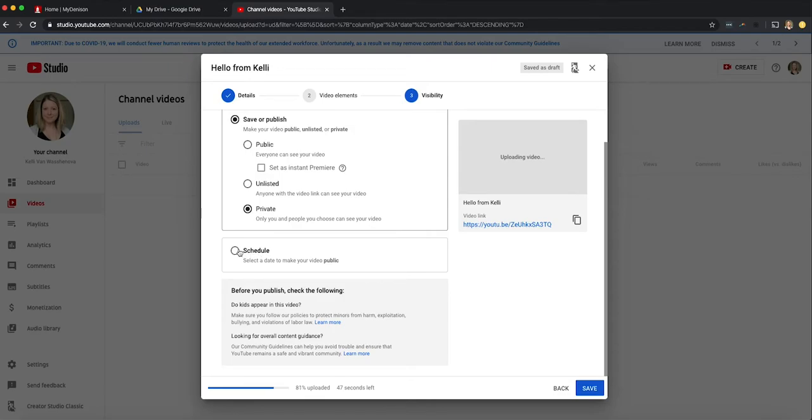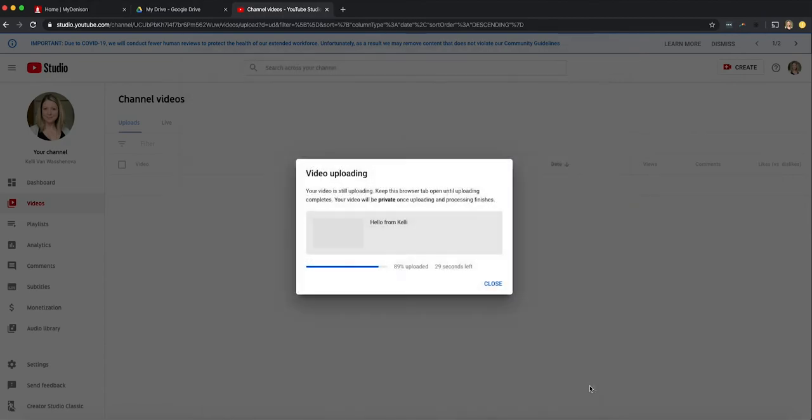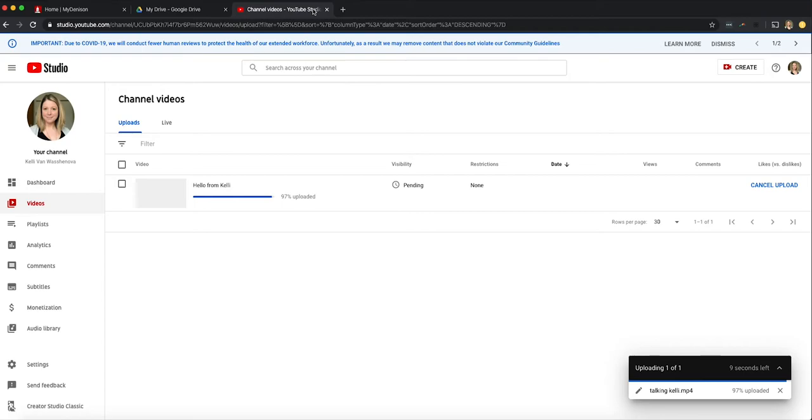The next question is schedule. You can schedule a date. We're not going to do that here. So I'm going to click next. And before I hit next I want you to notice that it's still uploading, right? So I can hit save not next. I'll hit save. And it's going to tell me here it's going to keep uploading. And just make sure you keep the browser tab open until the upload completes. I can close this little window by hitting close. But I will want to make sure I do not close this up here.